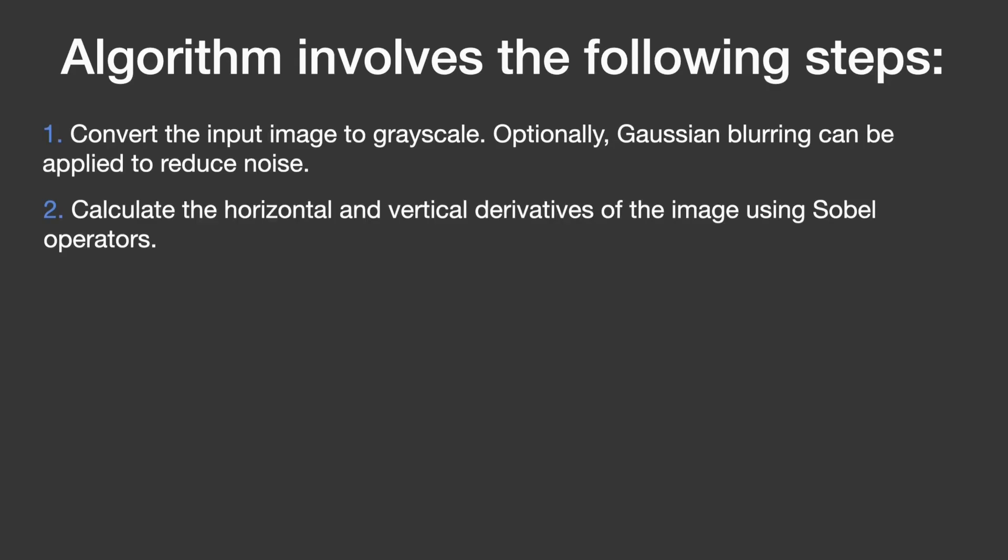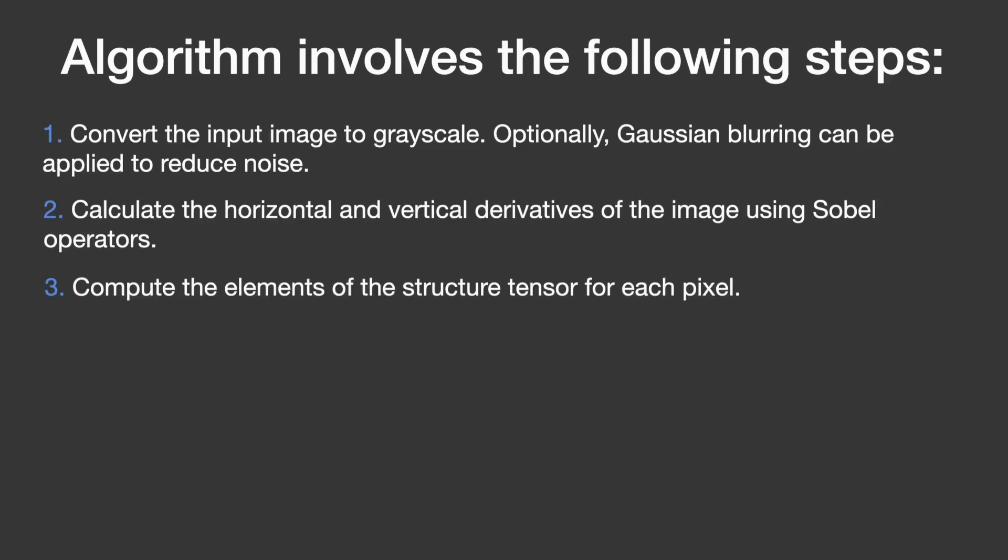Then, the algorithm computes the structure tensor for each pixel. The structure tensor is like a spatial matrix that describes the local structure of the image around that pixel.